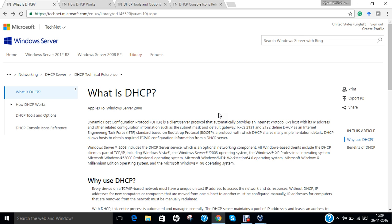Any DHCP server on the network may service the request. The DHCP server manages a pool of IP addresses and client configuration parameters such as default gateway, domain name, name servers, and time servers. On receiving a request, the server may respond with specific information for each client as configured by an administrator, or with an address valid for the entire network for a time period known as the lease time. A client typically queries for this information immediately after booting and periodically before the expiration of the lease. When a DHCP client refreshes an assignment, it initially requests the same parameters, but the server may assign a new address based on the administrator's policy.